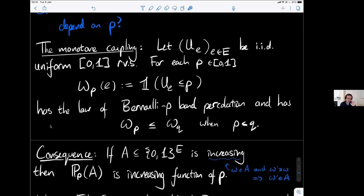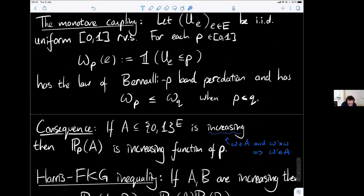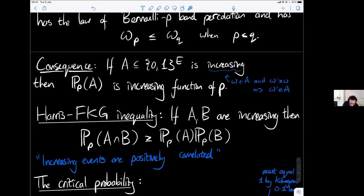One basic useful thing is that we can put all these different percolation processes with different parameters on one big probability space. We take uniform [0,1] random variables U_e independently for every edge e, and for each p we define ω_p to be the indicator that U_e < p. This gives us one big probability space where as we increase p more edges appear — all these copies are monotone.